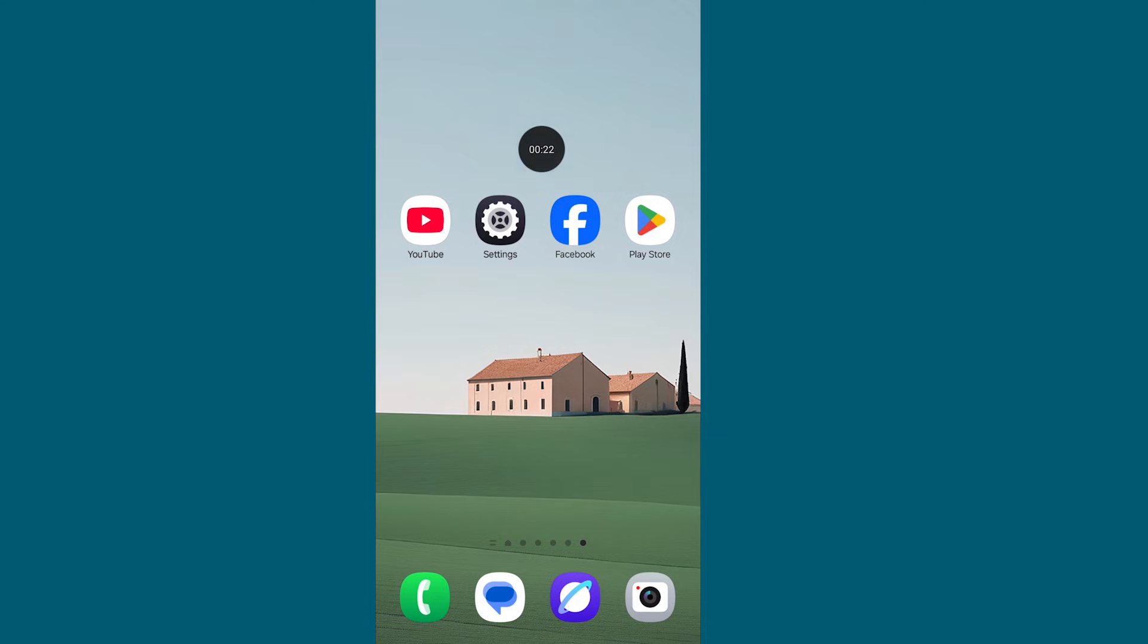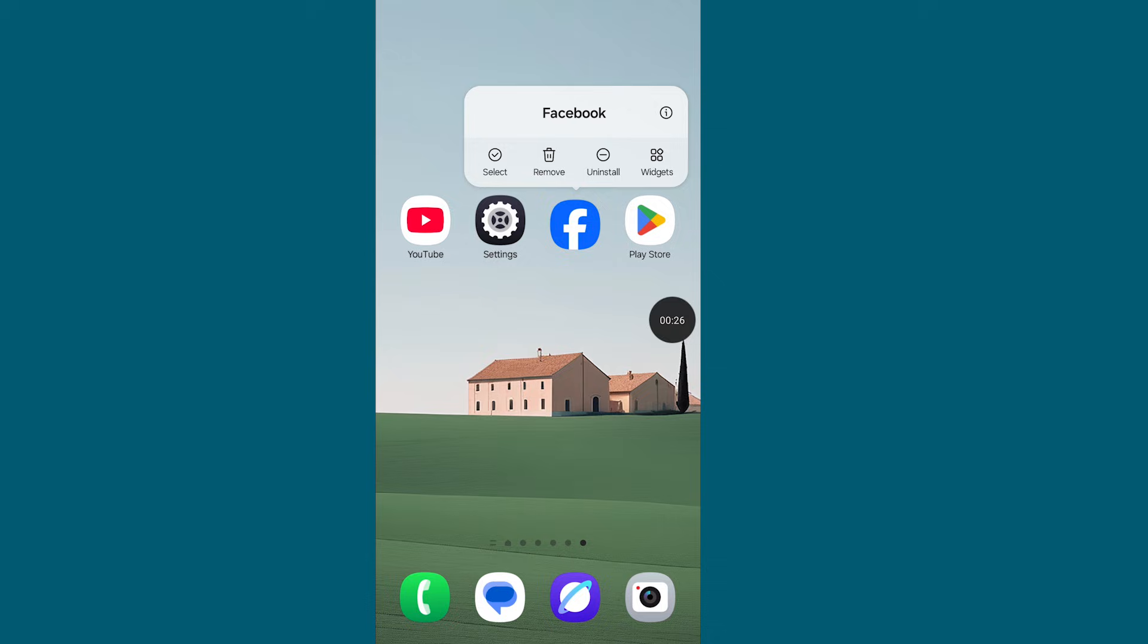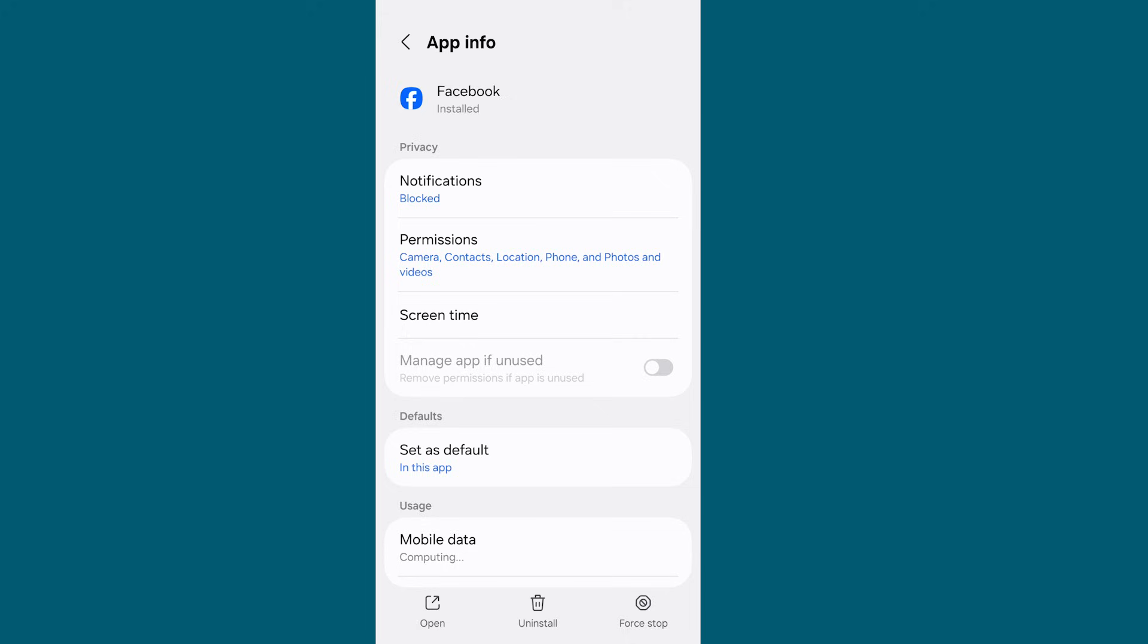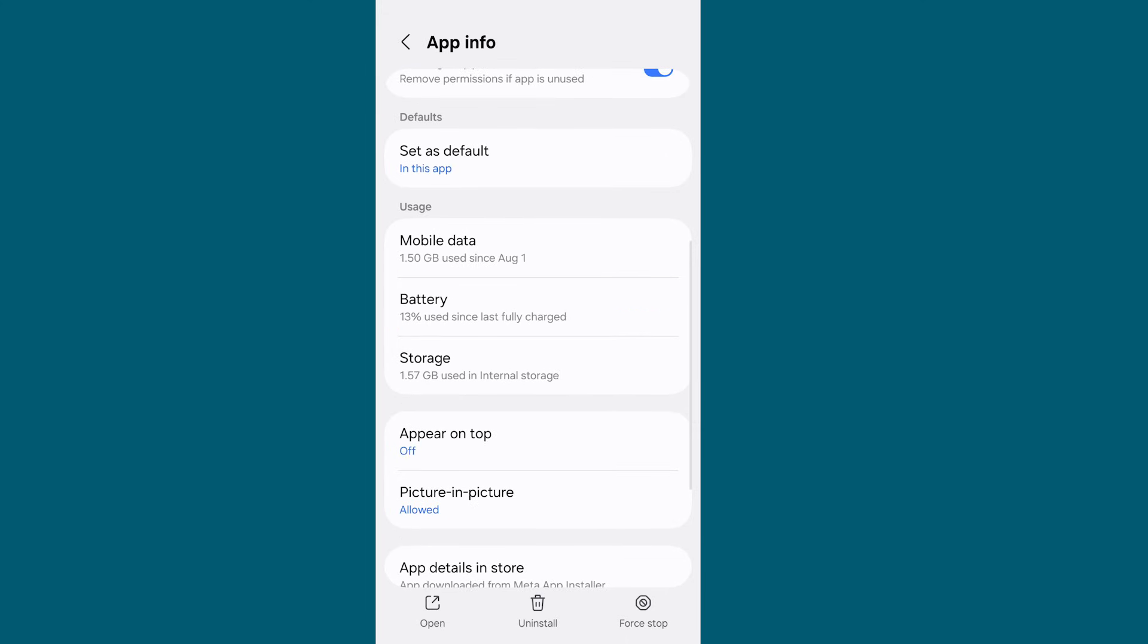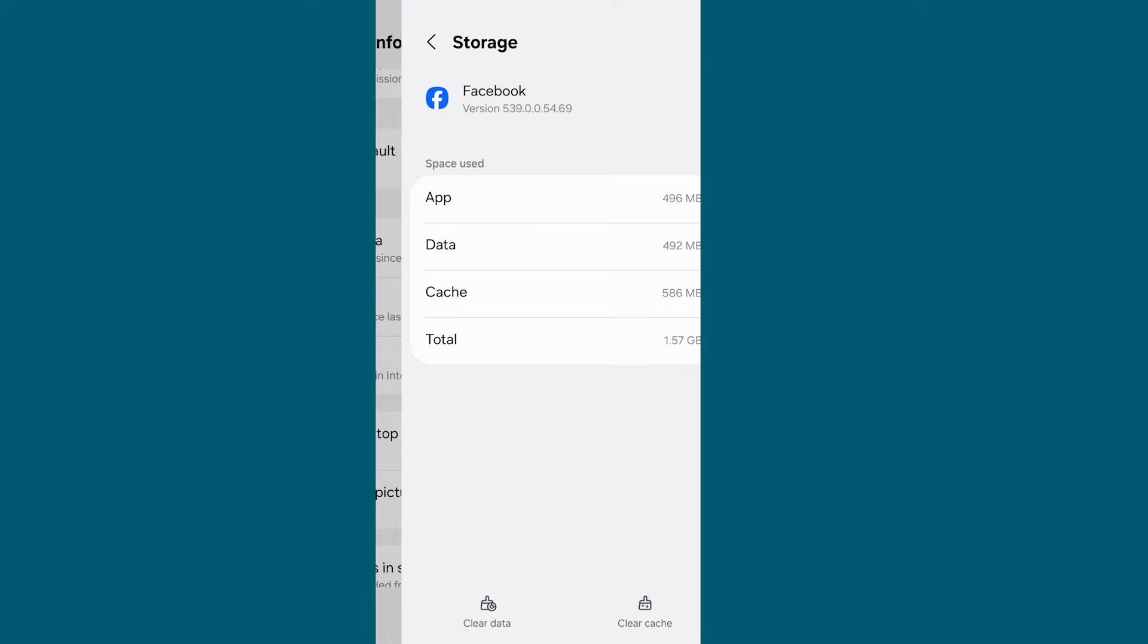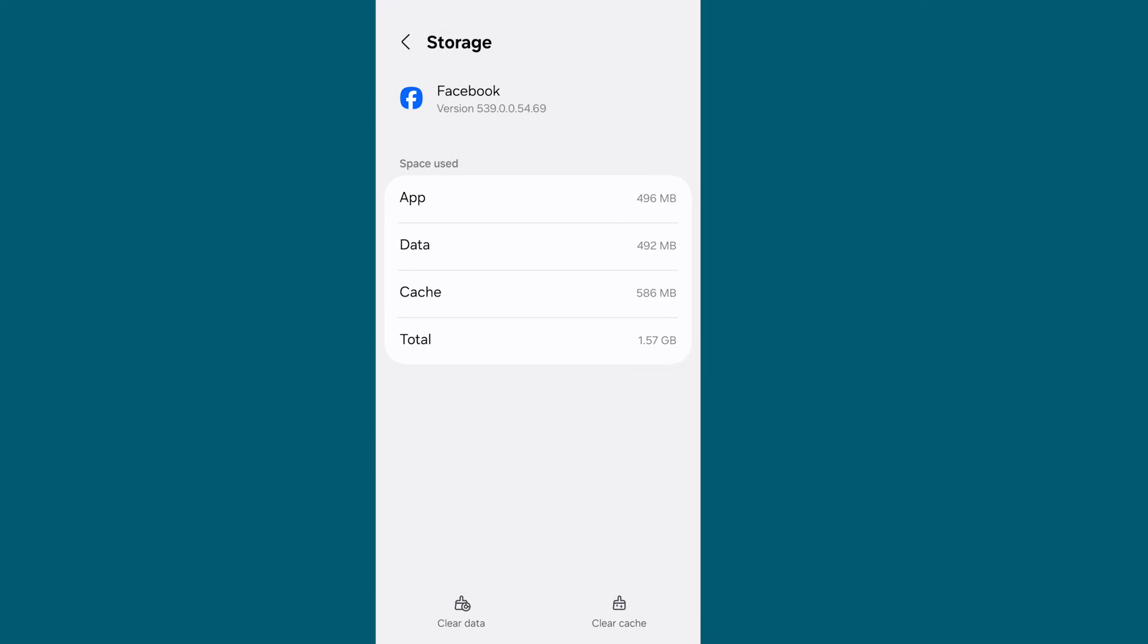Step 1. Tap and hold on Facebook app. Click on I button. Scroll down and go to Facebook storage. From the lower corner, clear cache data from Facebook app. Now go back to your home screen.